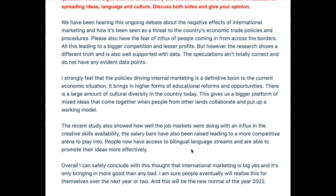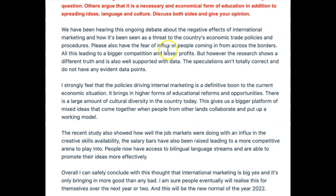Okay, so let's go. 'We've been hearing this ongoing debate about the negative effects of international marketing and now it's been seen as a threat to the country's economic trade policies and procedures.' Is this related to trade? That's a big assumption. But more importantly, a few things to bring to your attention. First, we don't use contractions — we have to say 'it has been seen.' We never use contractions; that is not the correct academic literary standard.